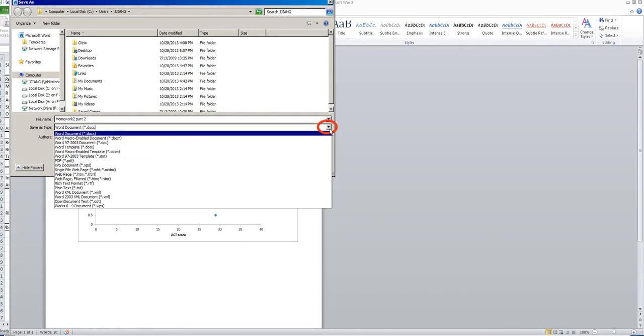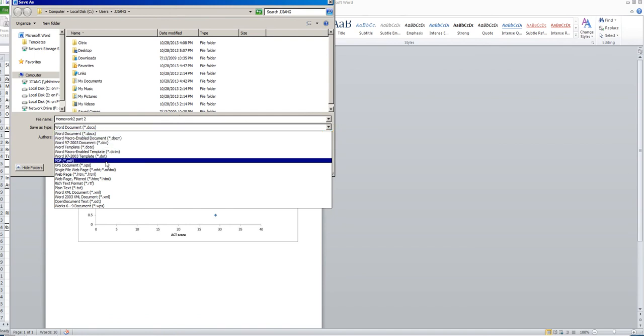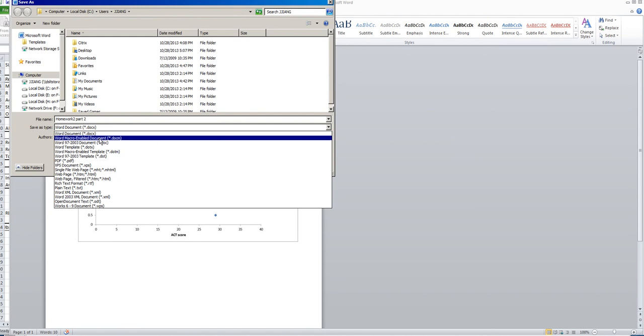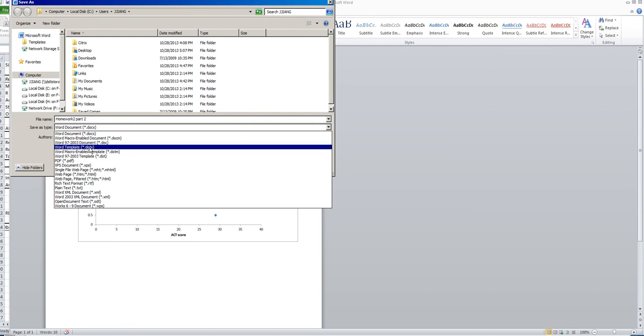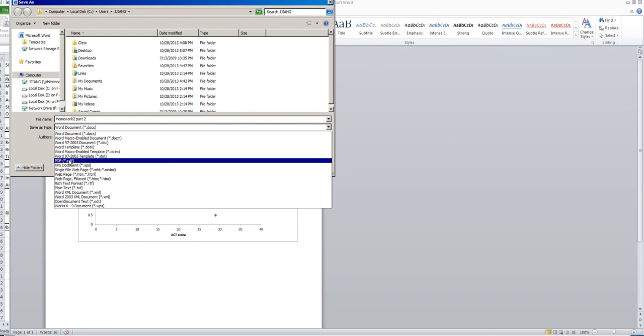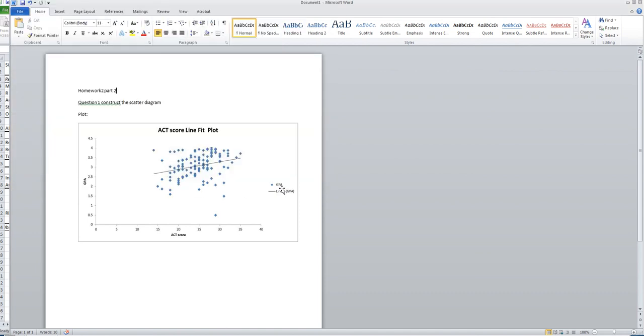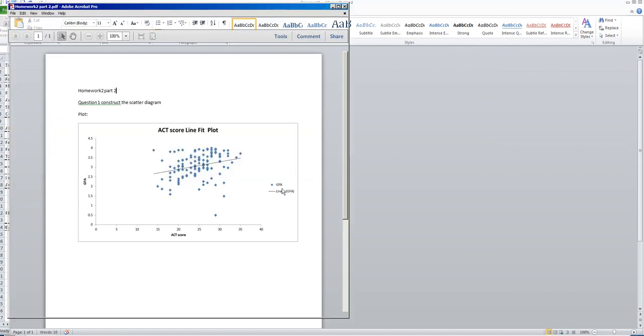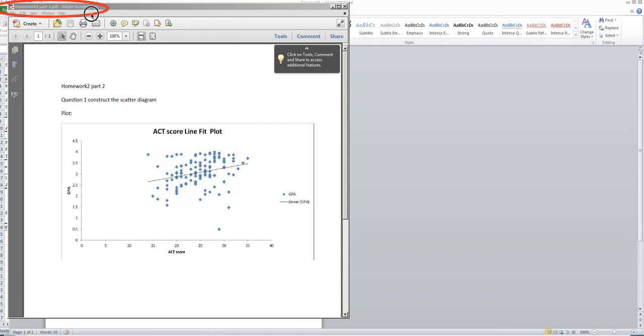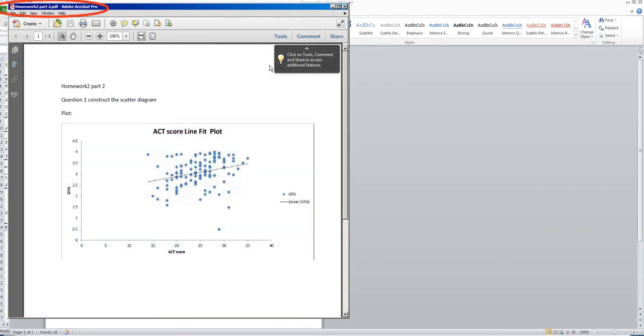Click this little arrow. You can save your file in many different formats. If you look carefully, there is one format called PDF. Choose this one. After you choose it, save it. Now we have successfully created a PDF file called homework 2 part 2.